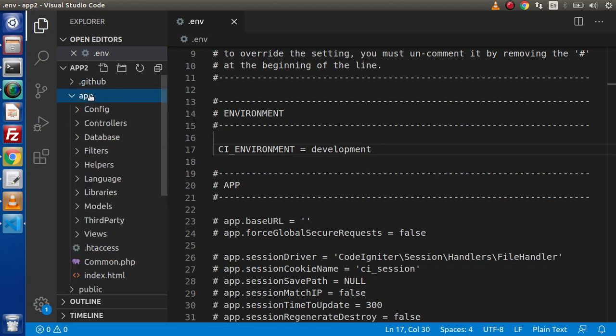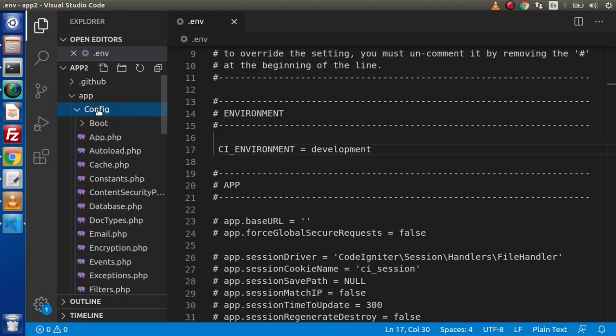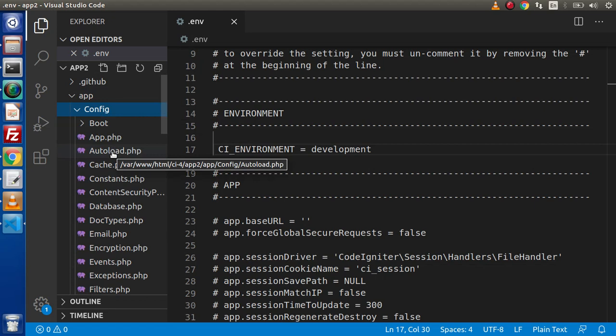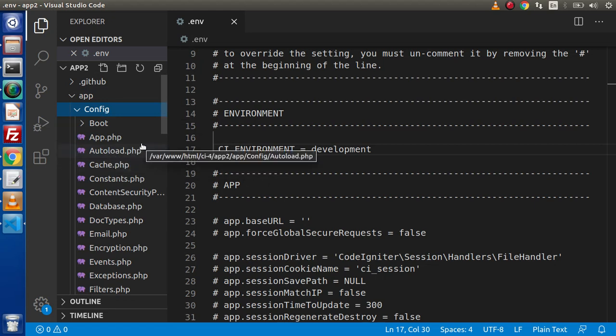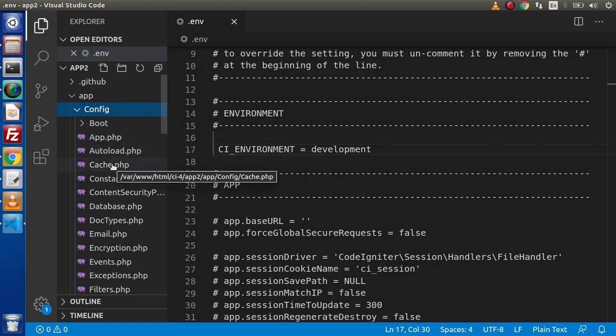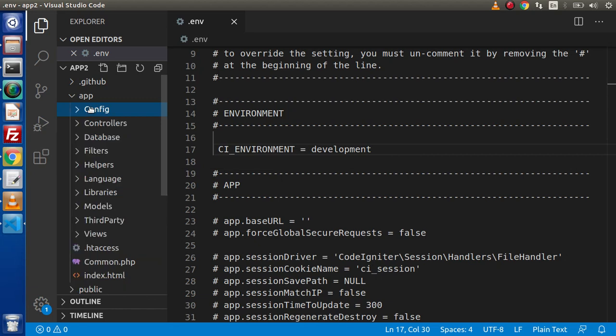Next we have inside this app, our configuration folder. If we want to configure our routes, any application configurations, if we want to define any constants, our database connections, all we need to do inside this config folder. If we want to make our application controllers, simply we need to create our controllers inside this folder.